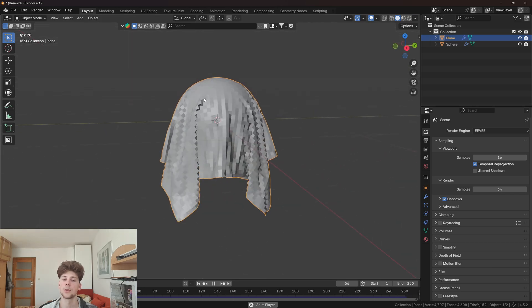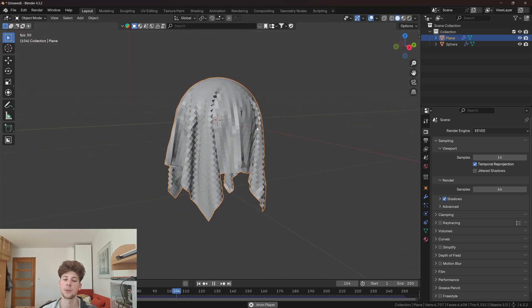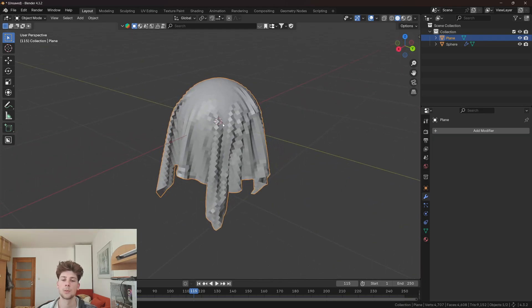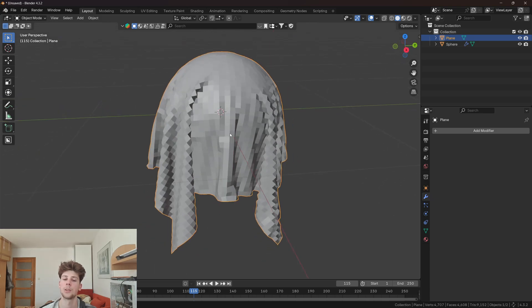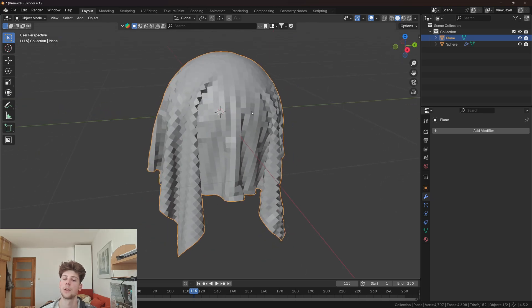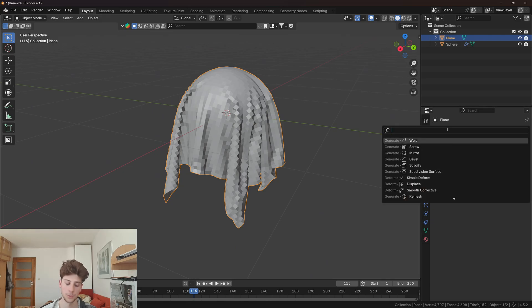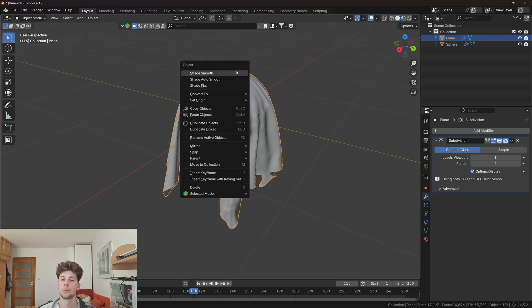Now after the simulation is done, we can find a perfect spot for the cloth and just apply the simulation. Even though we subdivided the plane several times, it's still not smooth enough because the individual faces are still visible. So what we can do after applying the simulation is add subdivision surface and shade smooth the normals.